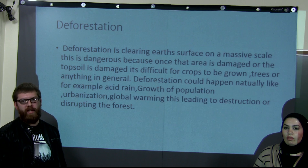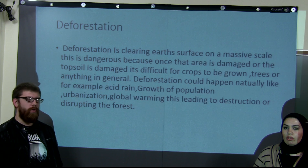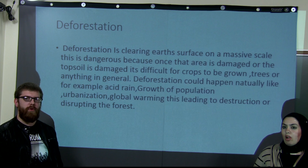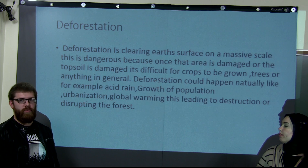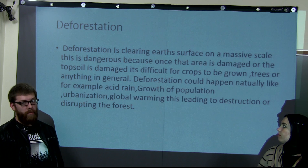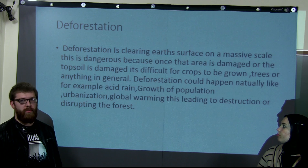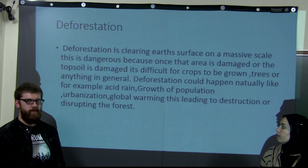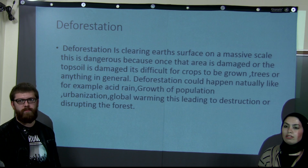Deforestation could happen naturally, not only by people. For example, by acid rain, or by population growth. Urbanization and global warming are also leading causes of deforestation.